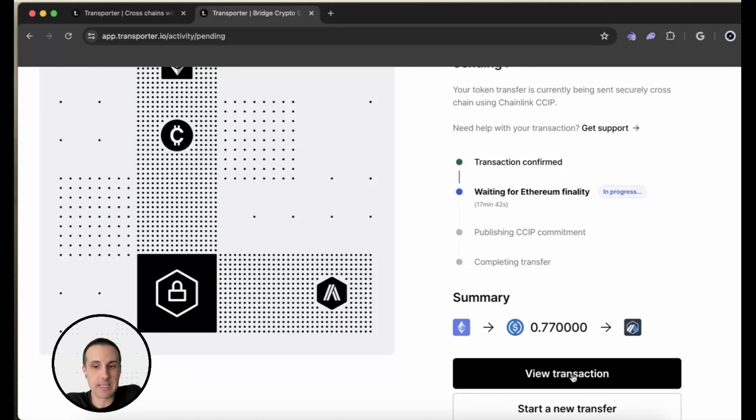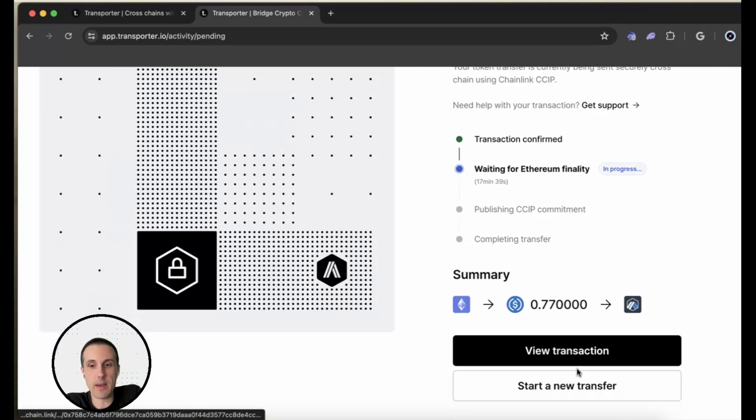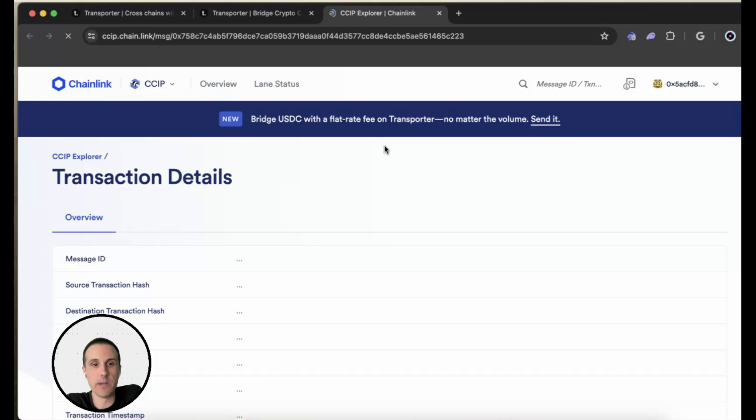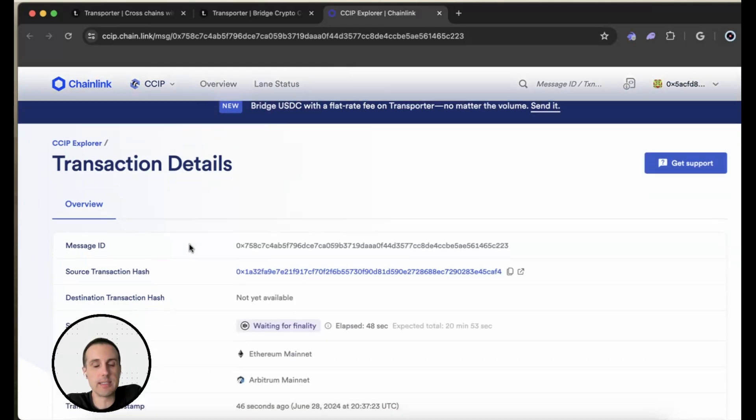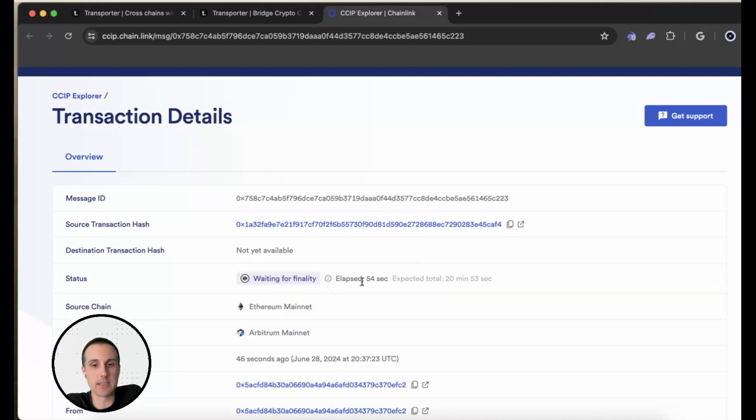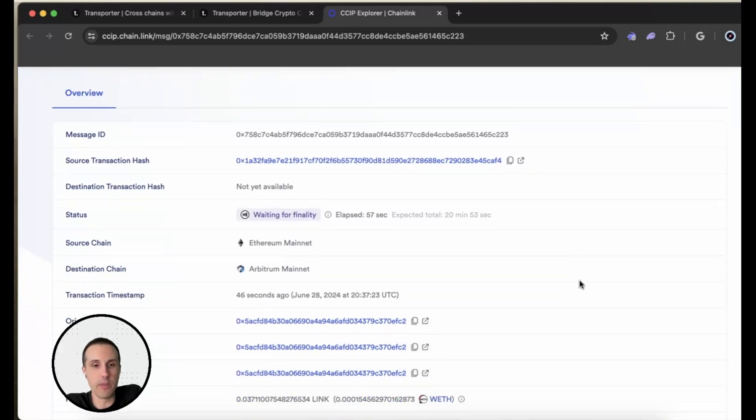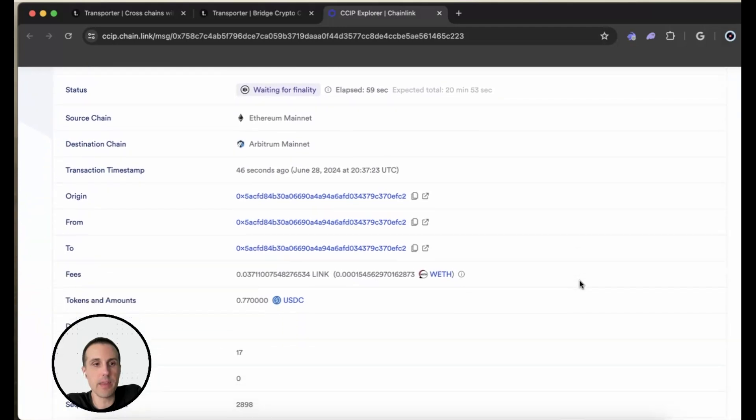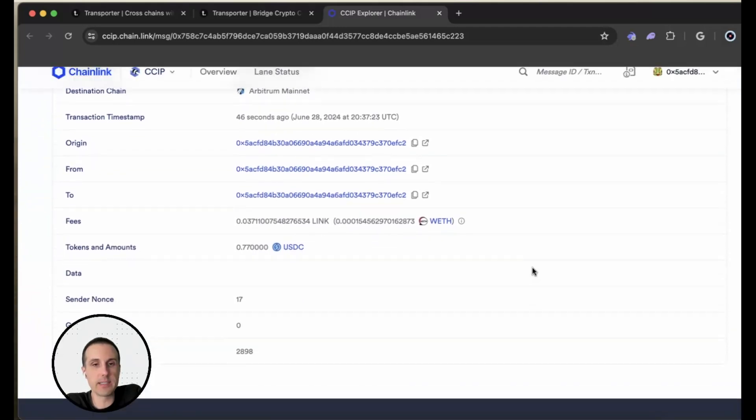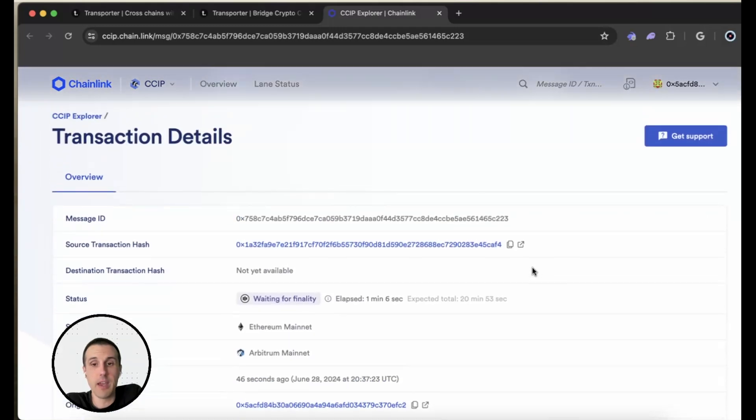What's really great is that I can very easily view this transaction at any time. I can actually go and see on the Chainlink CCIP Explorer exactly what's happening. And I can see that right now it is waiting for finality. It's just going to take some time to do that, to wait on Ethereum. And then we can see exactly where it's sending from. We can see the fees and it's giving us all the information here.